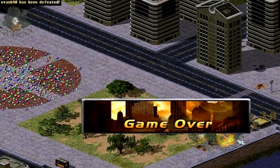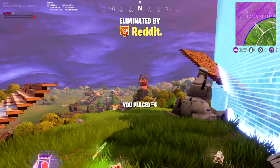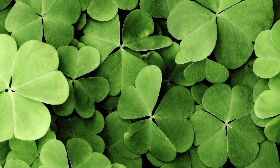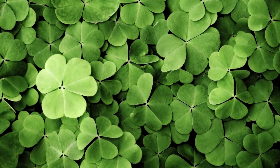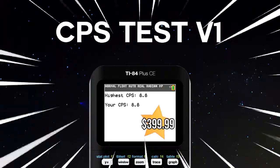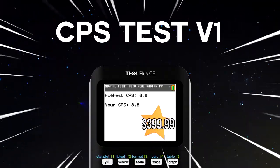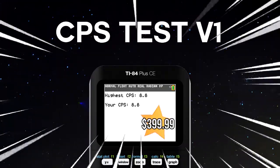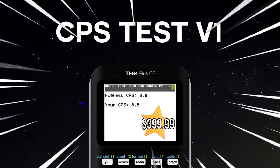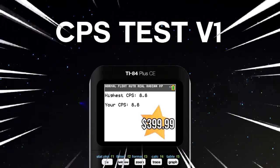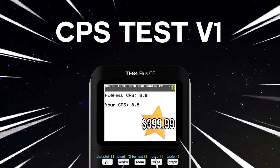Are you tired of losing over and over again? Well, it's your lucky day! You can up your click speed with CPS Test V1 for the TI-84 calculator.